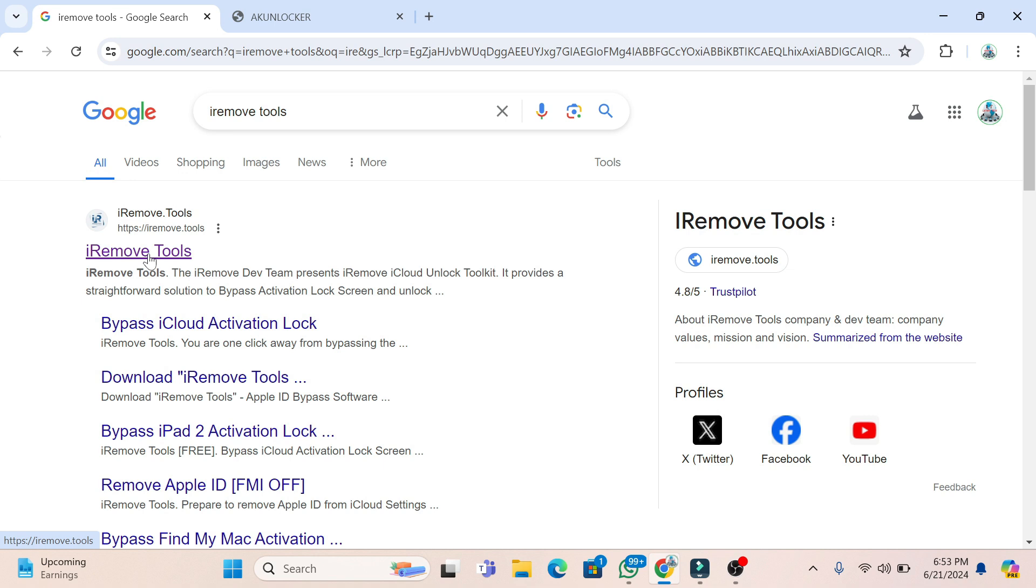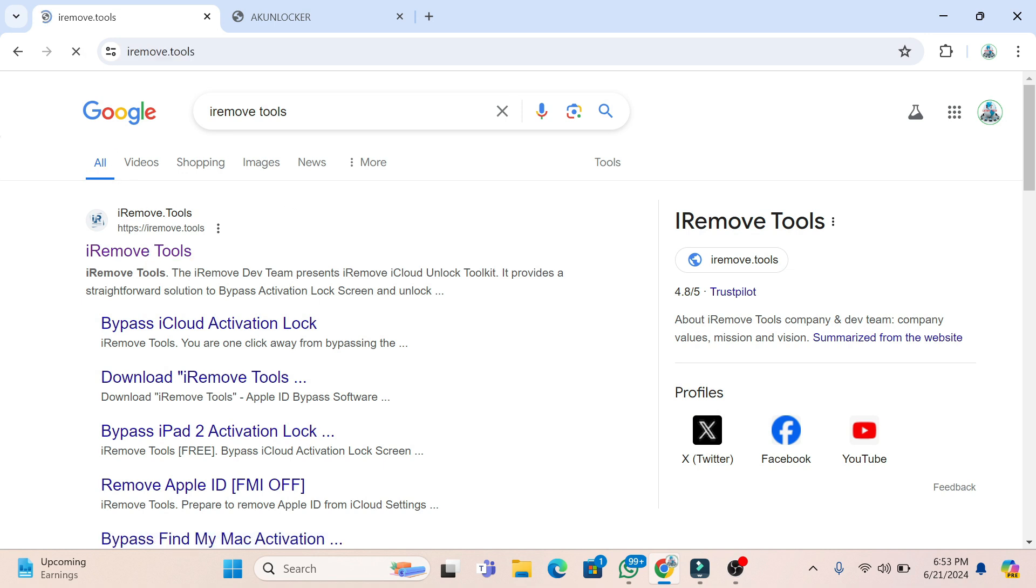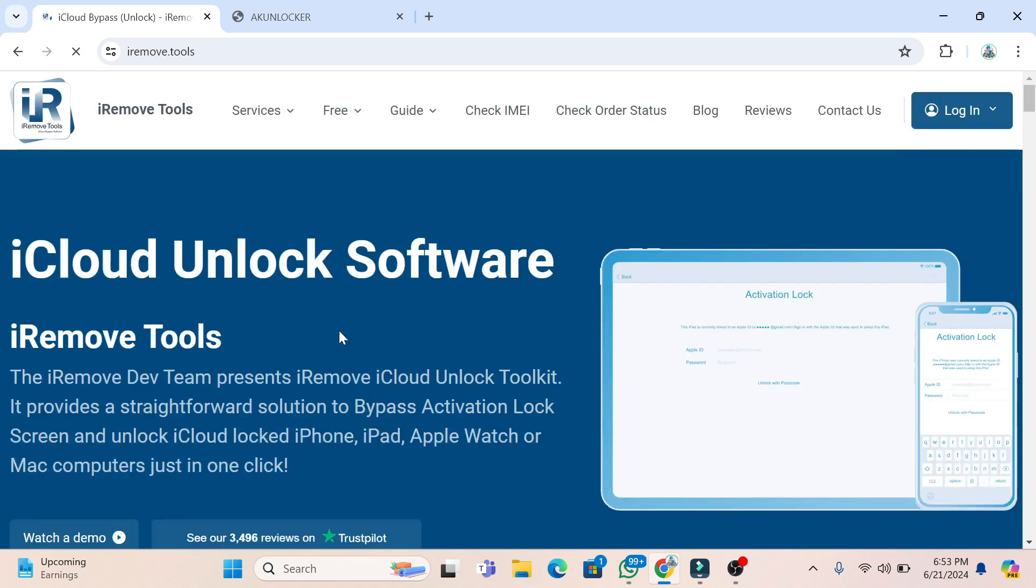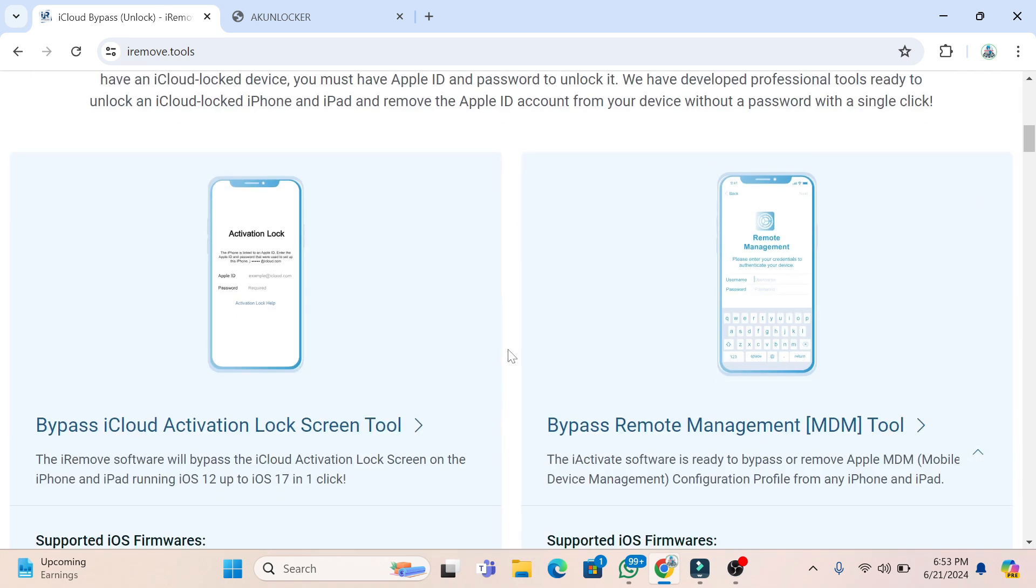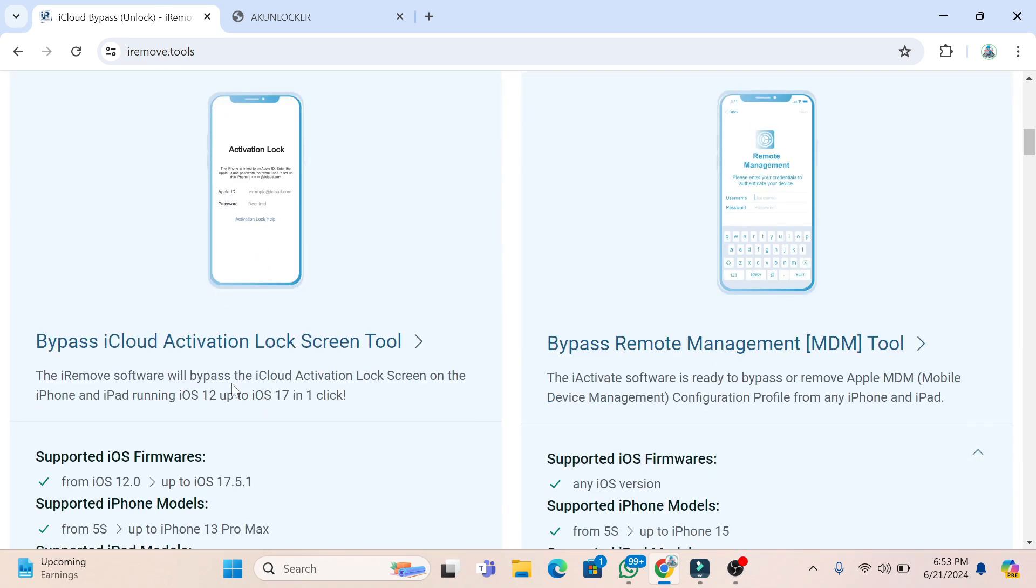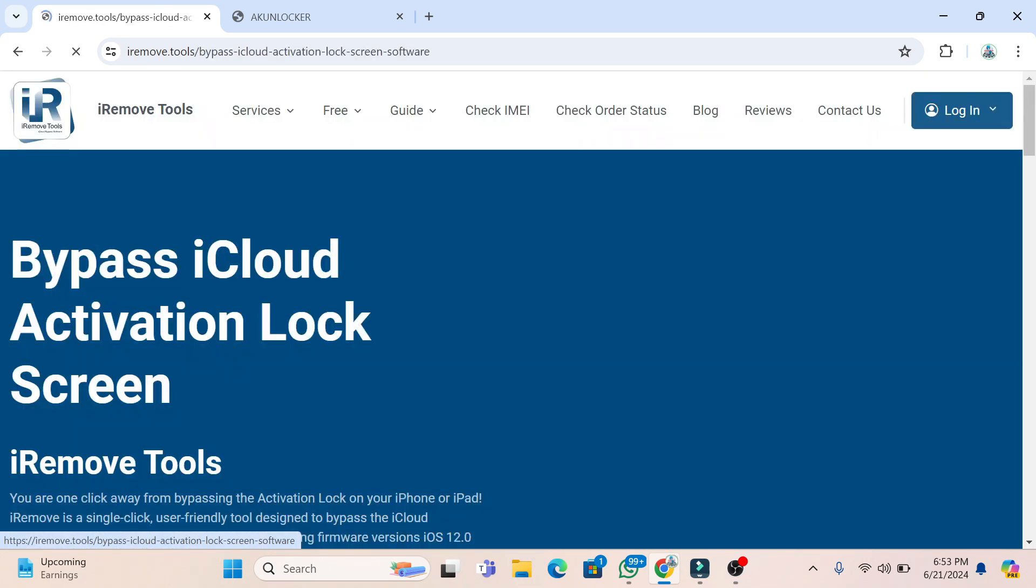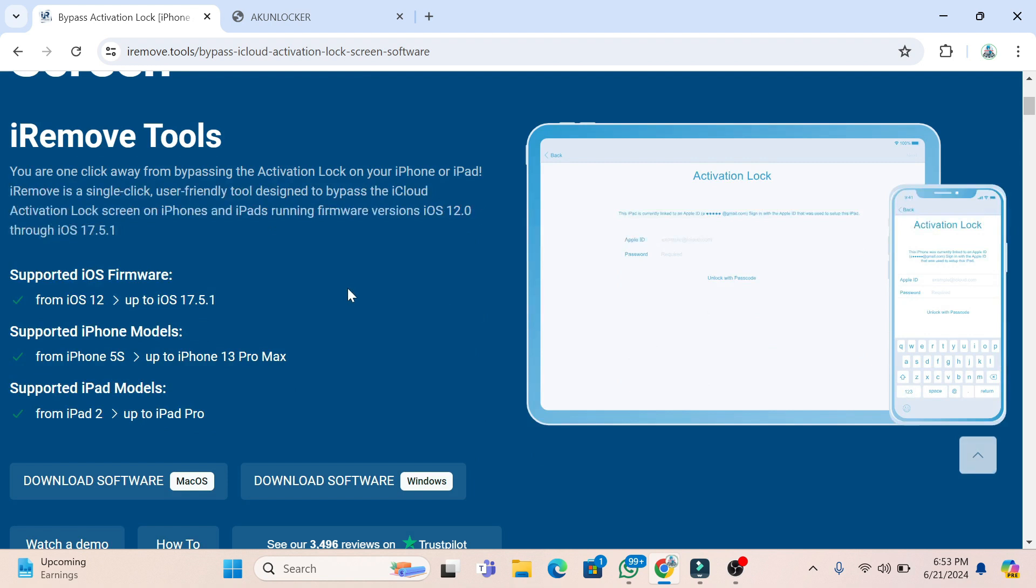Here are all the details, and here is the tool link you can download. I'm going to show you, here you can see all the details for bypassing activation lock from iPhone 5S to...